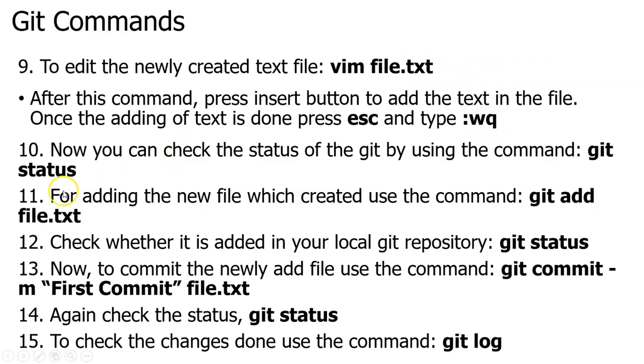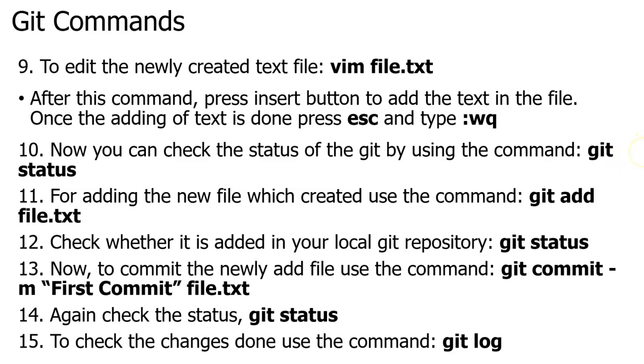Now I will check my Git status using the command git status. After checking the status, I have created a file, added text to the file, and saved it. Now I have to add that file to my local repository. For adding, I will use the command git add followed by the file name. Next, check whether the file is added using git status.